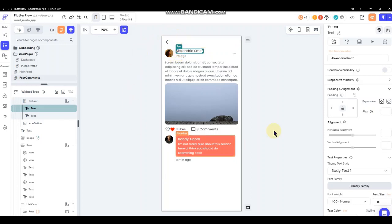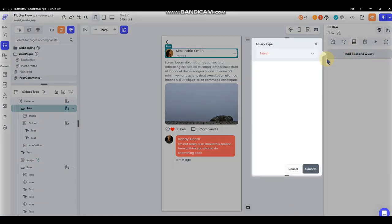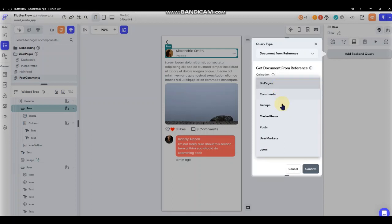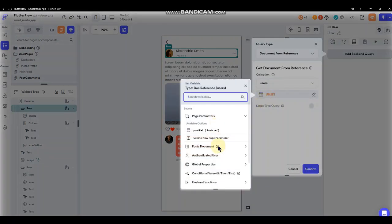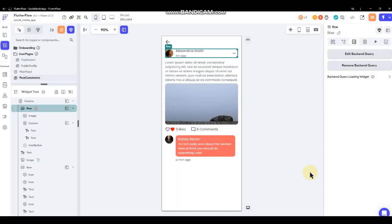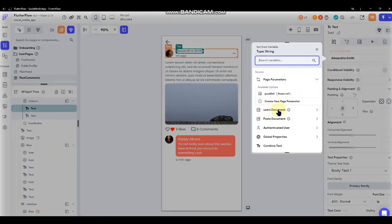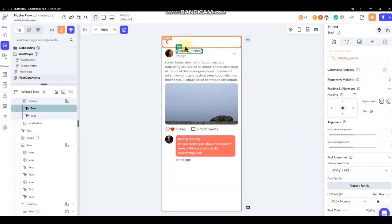We actually need to do another query on top of the page query. The easiest way to do that is to go to the row that encapsulates the name and the picture and do another query - document from reference, select users, and then from the post document select the 'posted by' reference. Now we're querying information about the user that made this post, so we can plug their name in. You can see the box is highlighted when hovering over it, and now we can put their username and picture in there.